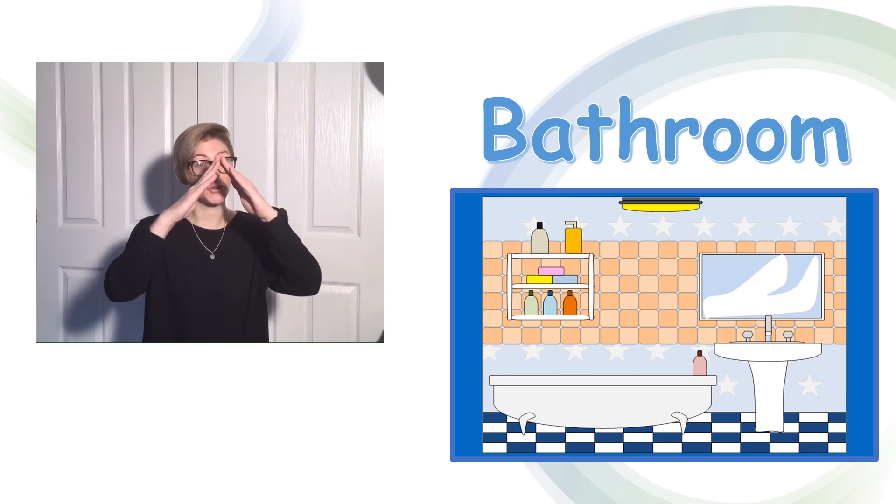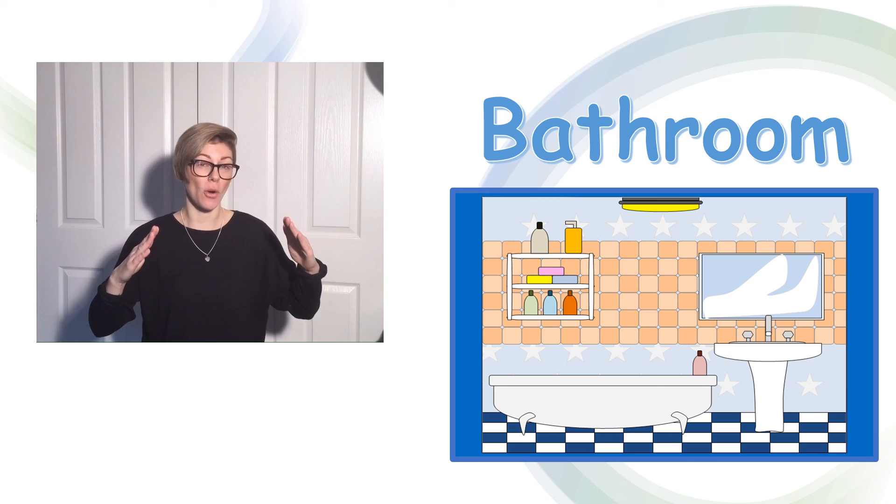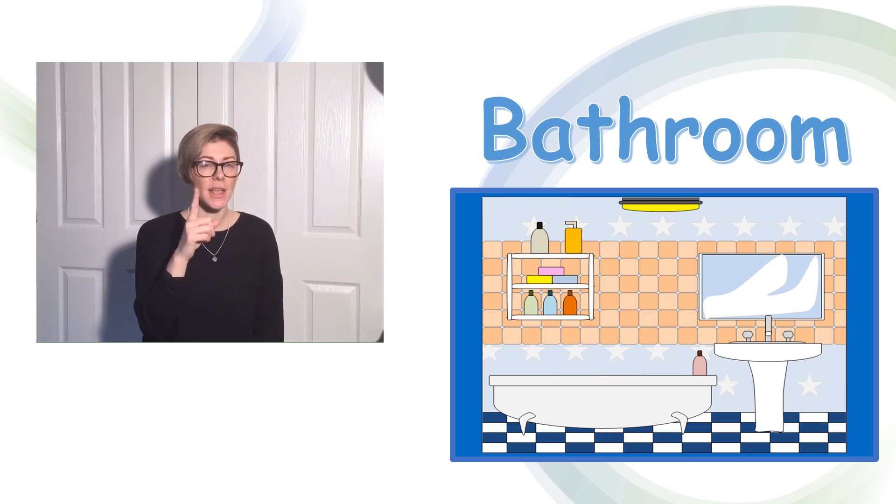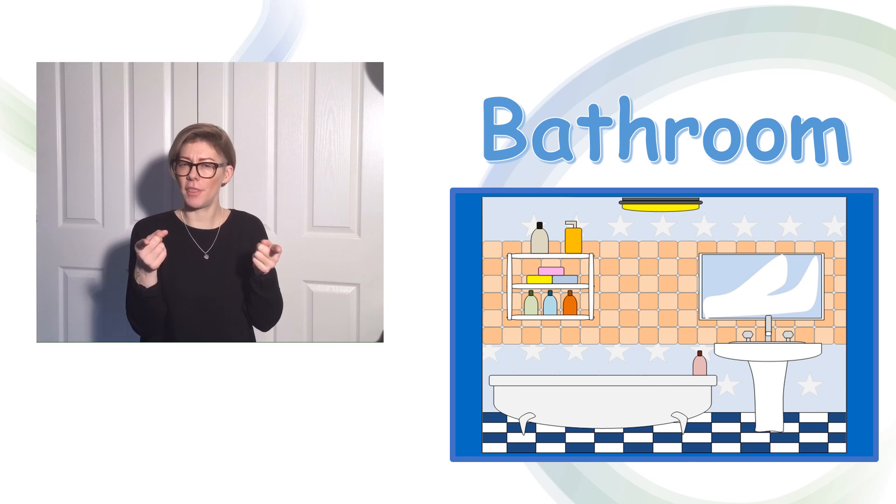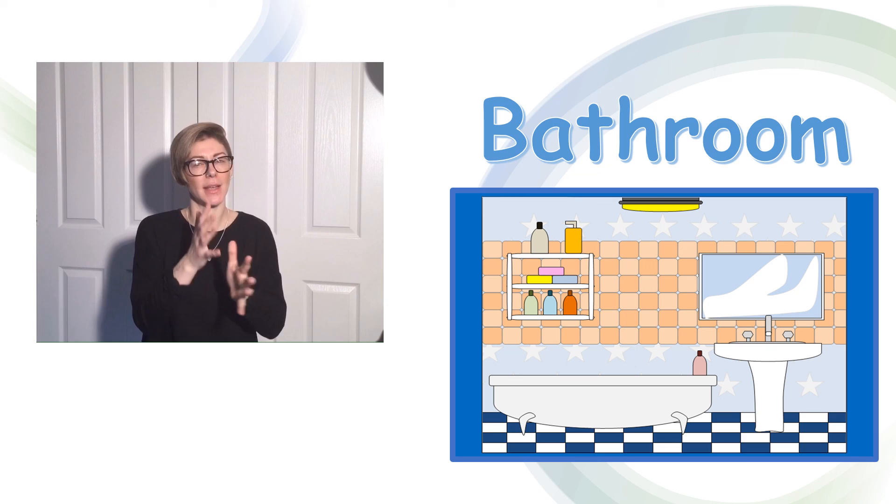You can also look around your home to see if you can find the different things we've signed today.